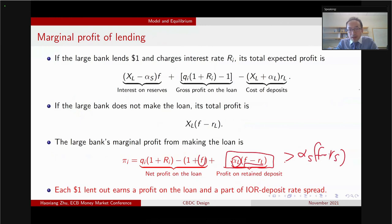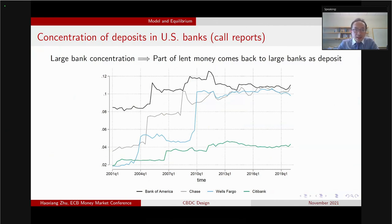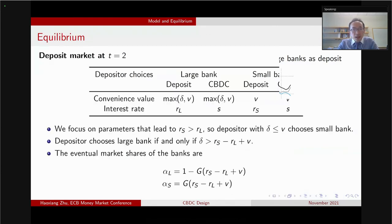Projects that the small bank views as not profitable might be profitable for the large bank. To motivate this further: in the US, the three top banks — Bank of America, Chase, and Wells Fargo — hold about 10% each in deposit amount. Citibank holds about 4%. So if Chase lends out a dollar, with about 10% probability the money actually stays with Chase — not a trivial number.